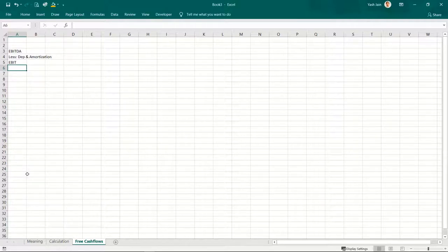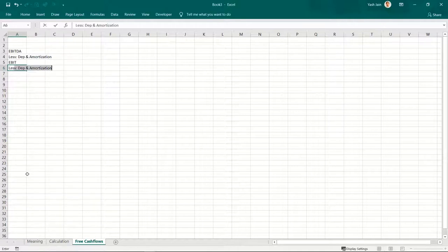That is, if you pay interest to someone, if your expenses increase, your tax goes down. But now you are considering: I am not going to pay anyone anything — this is my entire profit, and on these profits I have to pay taxes.